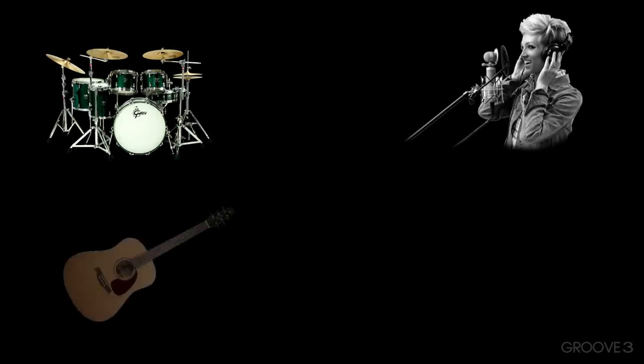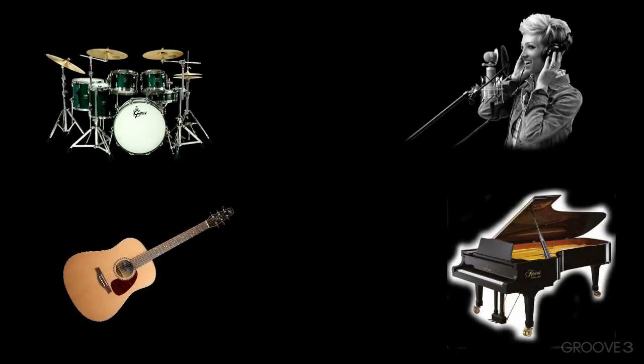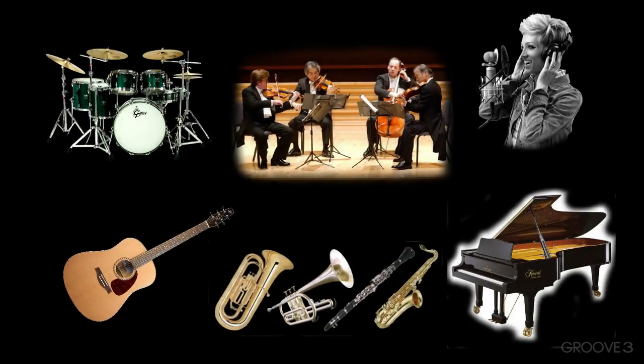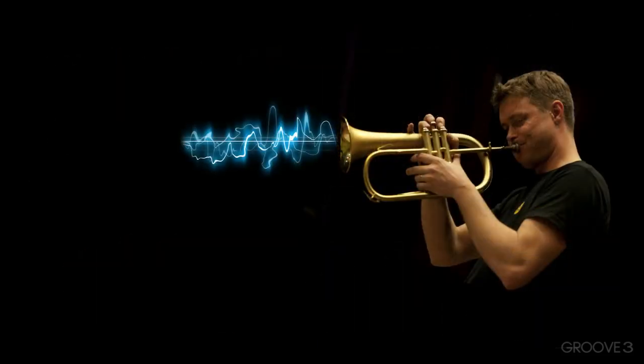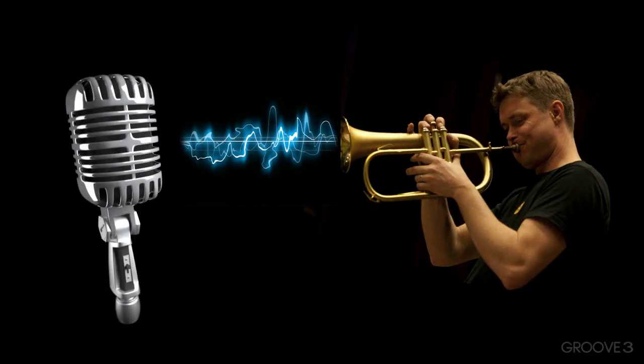Source signals could be anything, from drums, vocals, acoustic guitar, piano, pretty much any acoustic instrument, or an instrument that creates sound through the air. In those situations, we would use a mic.